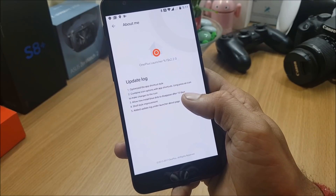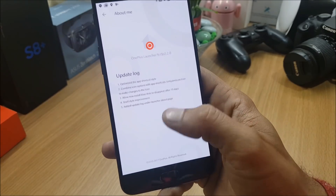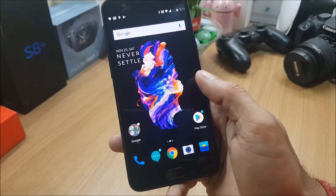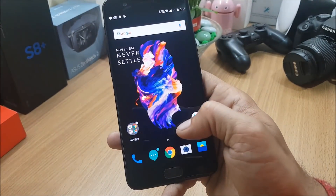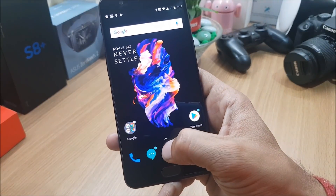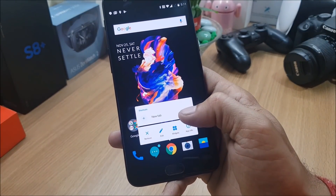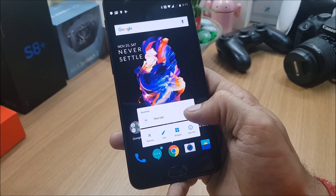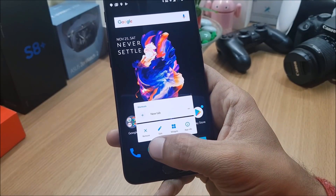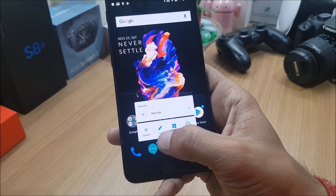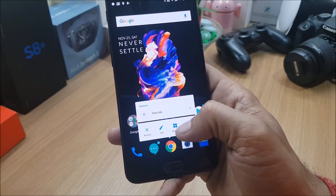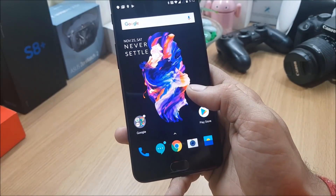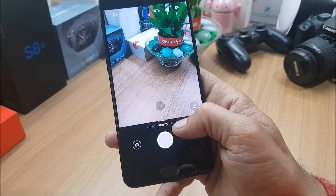They've also added update logs under the launcher, so now you can see the change logs for any new launcher version. Under shelf they've done a few optimizations. Also, if you long press any application it gives you a shortcut option - previously shortcuts were available, but now you also get extra options like removing the application or editing the icon of that application.